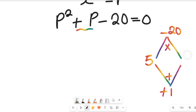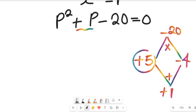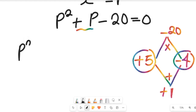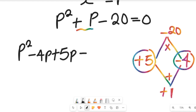Definitely, 5 multiplied by 4 gives us 20. Now, which of these two numbers takes the negative sign? Let's assign the negative sign to 4 and the positive sign to 5, because when we add these two numbers, the result should be positive 1 — so the positive must be greater than the negative. That gives us p squared minus 4p plus 5p minus 20, and this will be equal to 0.